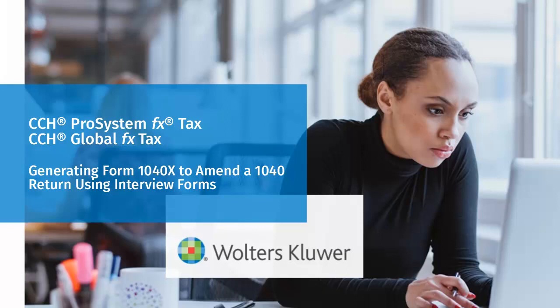Hello, welcome to the video to learn how to generate Form 1040X to amend a 1040 return using interview forms.